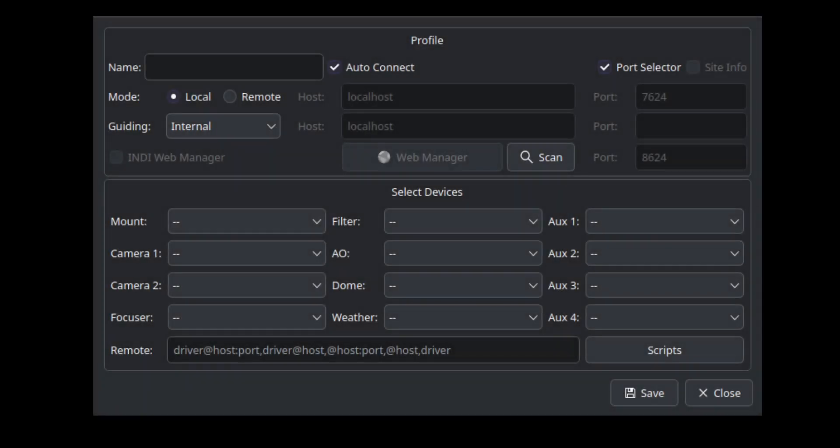Hello, everyone. This is Jason Mutluck from SellerMate. Today, we'll be talking about how to set up remote drivers and what remote drivers are exactly.